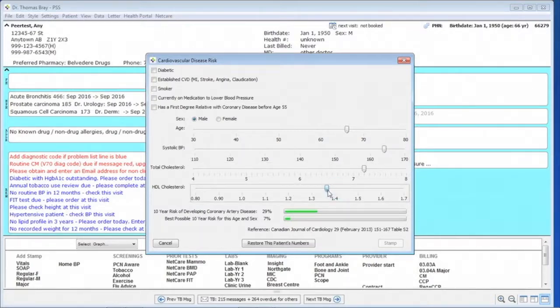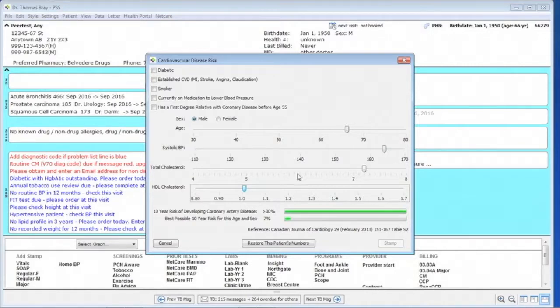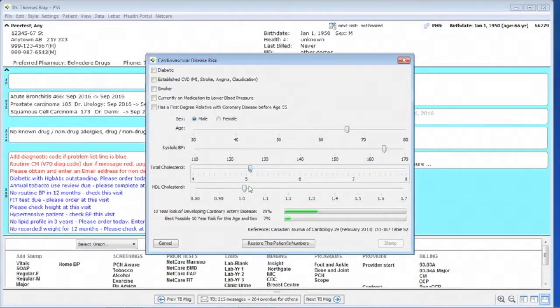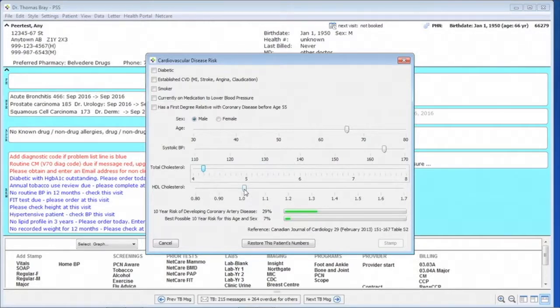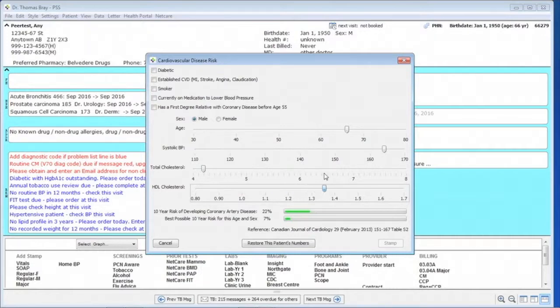Similarly, if we can get the cholesterol down, the total cholesterol, we can see the calculated risk dropping. And if we can get the HDL up, we can see that dropping.